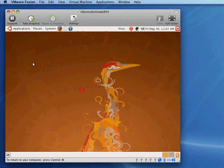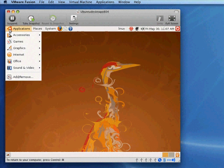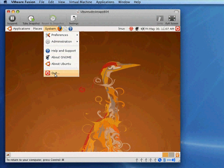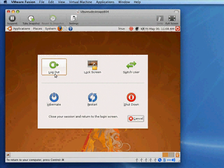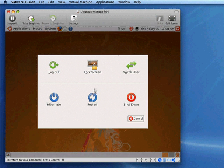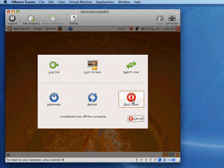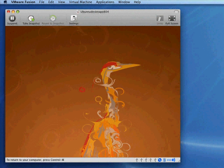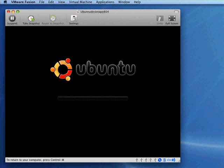And then to shut down you can go to system and quit and then you have your options. Go ahead and shut down and it's a good idea to shut down Ubuntu before you try to shut down VMware. I'll go ahead and do that now.